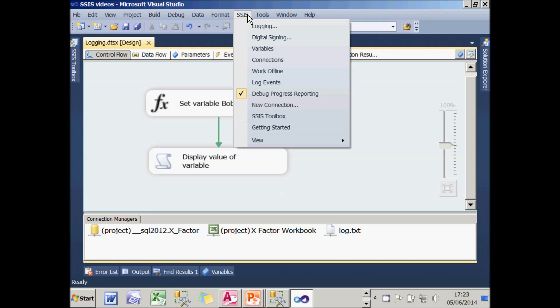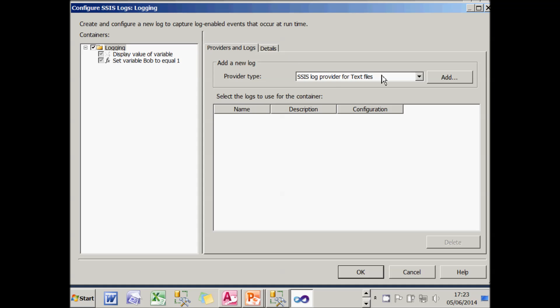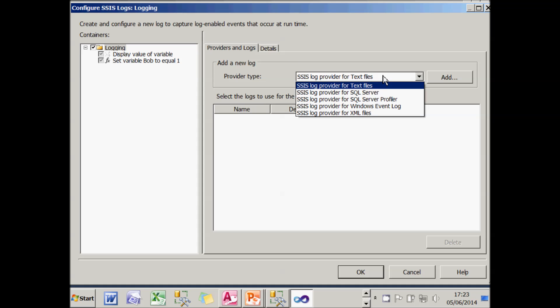Here are the types of logging available. You can invoke logging, as I'll show shortly, by choosing SSIS from the menu and choosing logging. The logging providers you can use are you can send information to a text file. You can send it to a predetermined SQL Server table. And I'll show you how to do that shortly.